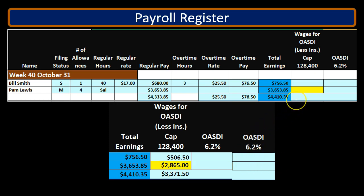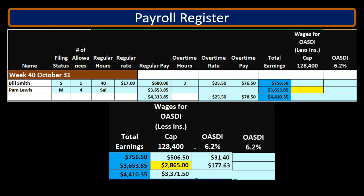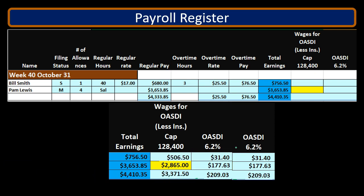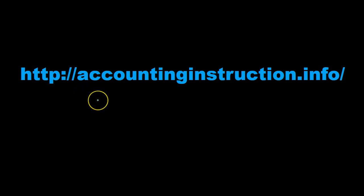Calculating by individual employee: $506.50 times 6.2% equals $31.40 for employee one; $2,865 times 6.2% equals $177.63 for employee two — totaling $209.03. The same employer-side calculations give $31.40 and $177.63 respectively, again totaling $209.03. For more accounting information and accounting courses, visit our website at accountinginstruction.info.